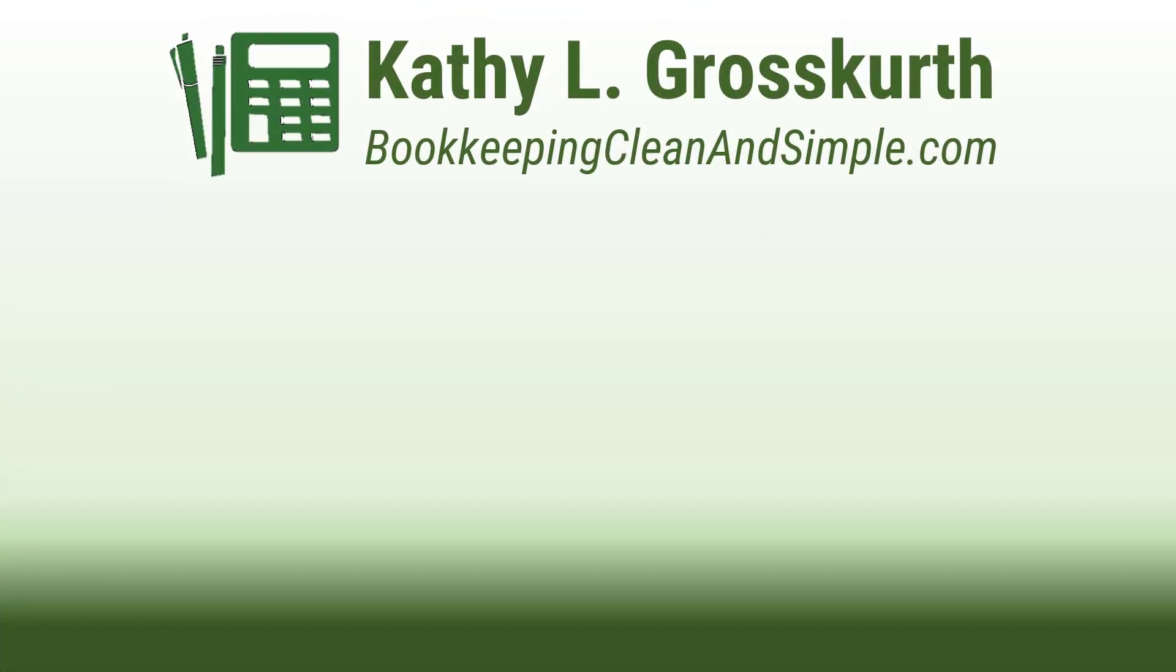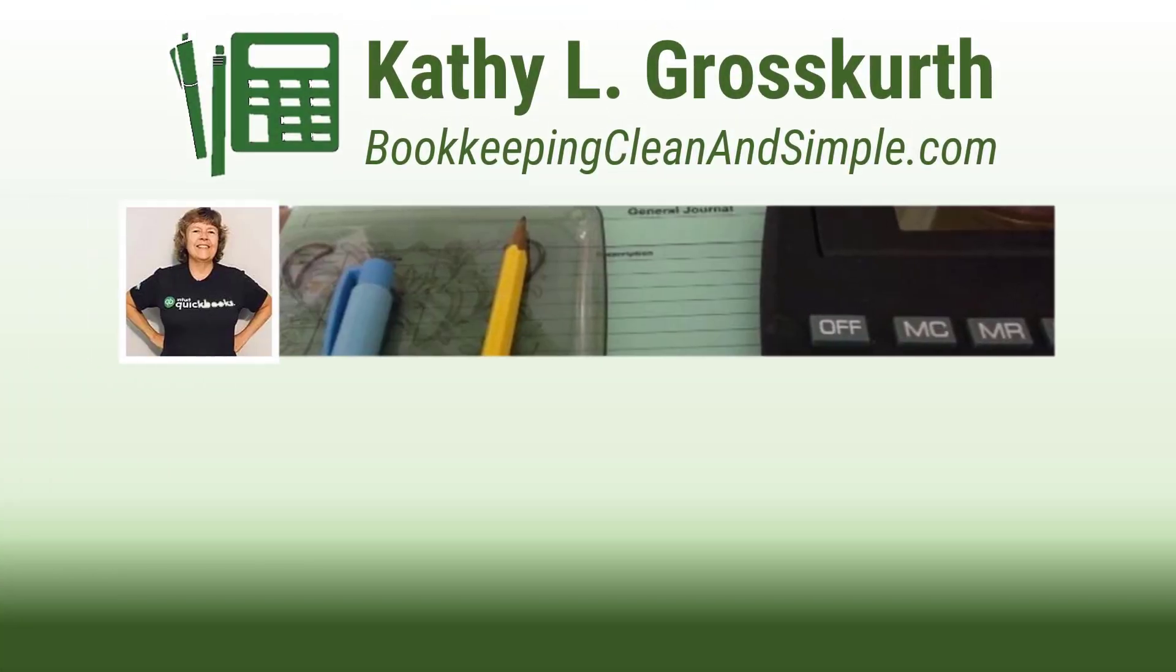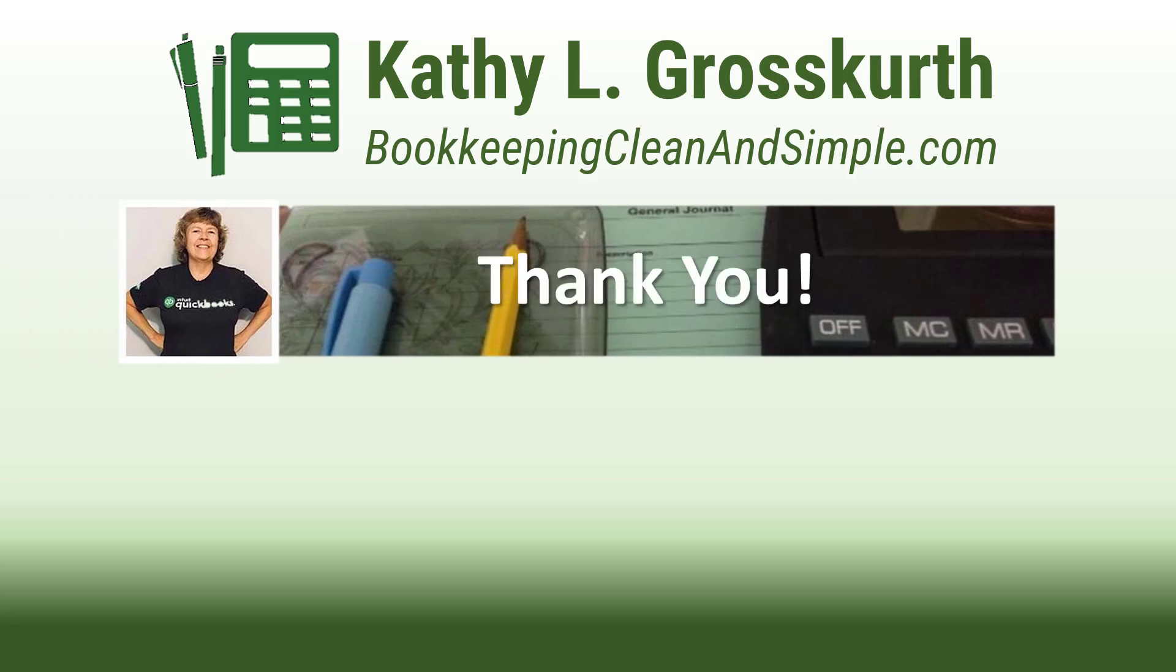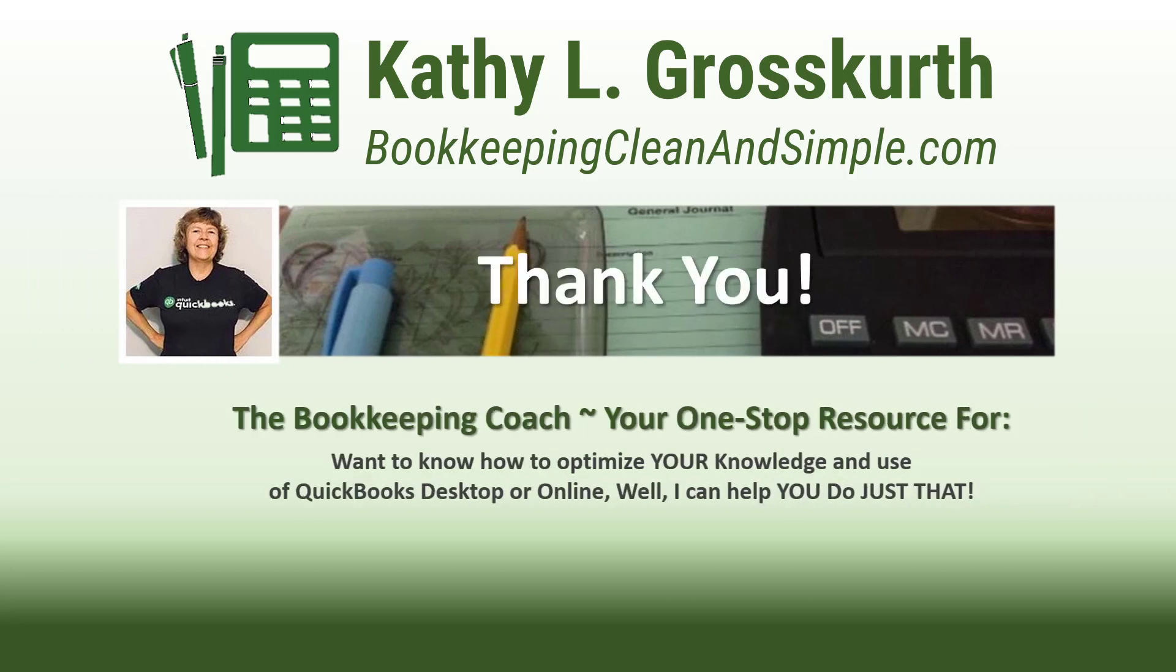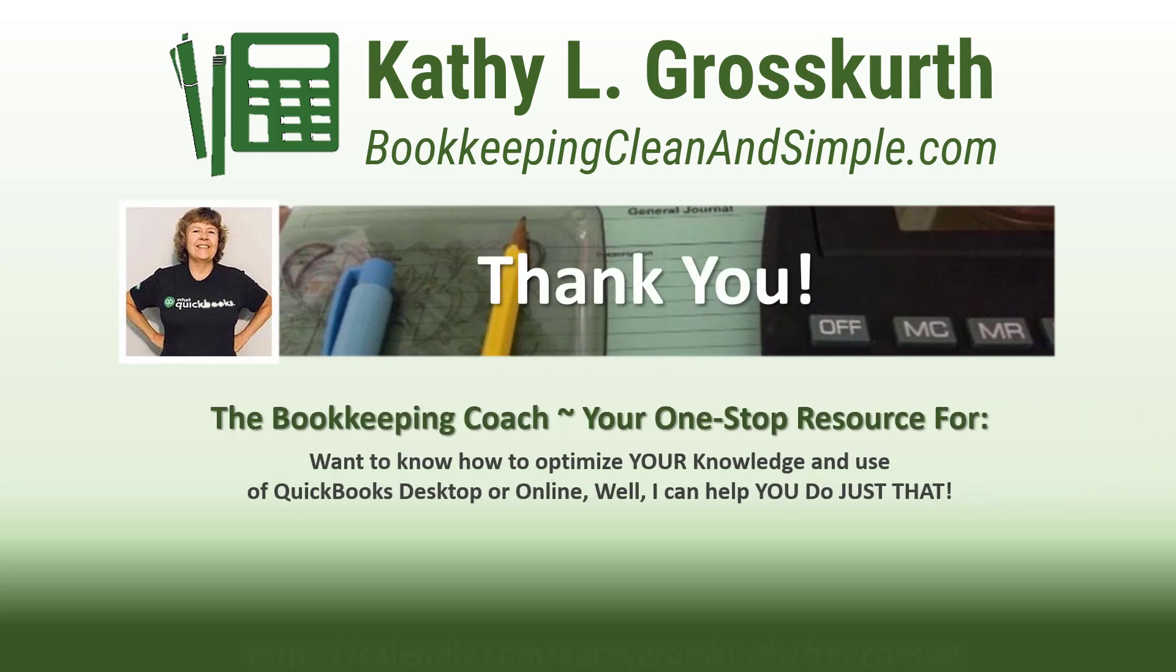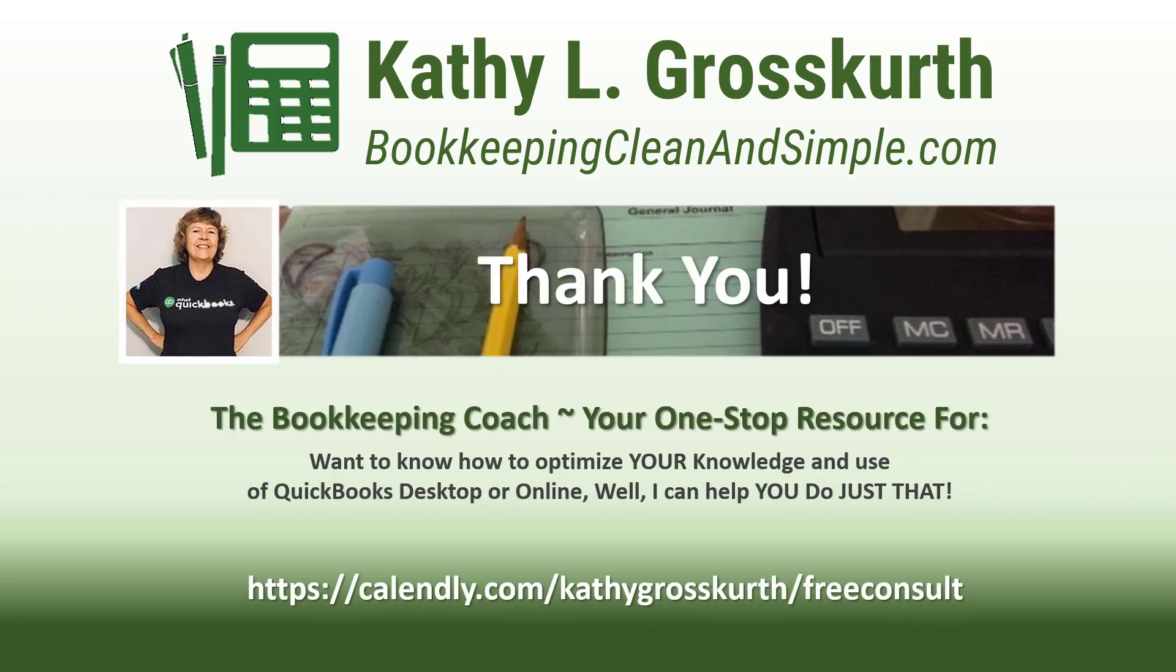Thank you for watching. I would love it if you would subscribe to my channel and share it with others. My goal is to publish at least one new video per week on QuickBooks desktop or online topics, the occasional motivational video, and a few surprises thrown in here and there.